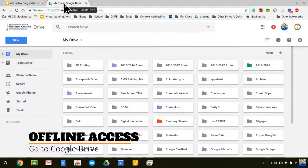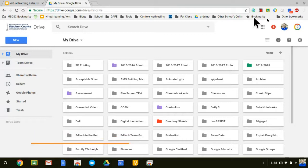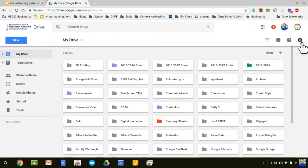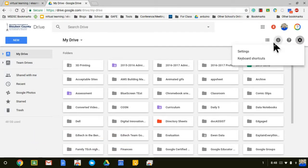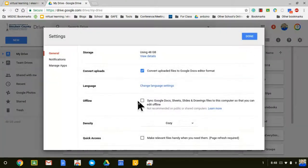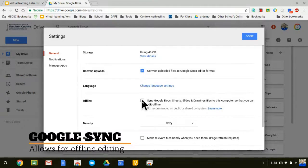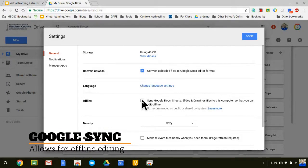Now if you do want this to have offline access, one thing you have to consider is that within Google Drive itself, you do need to make sure that it is actually syncing. So I go to the settings in Google Drive, and then when I go to settings and I click on this icon right here, it'll say sync Google Docs, Sheets, Slides, Drawings files to this computer so that you can edit offline.